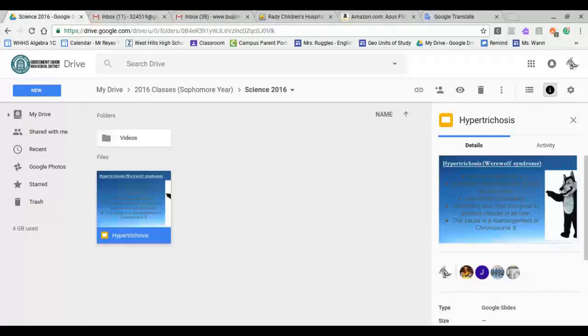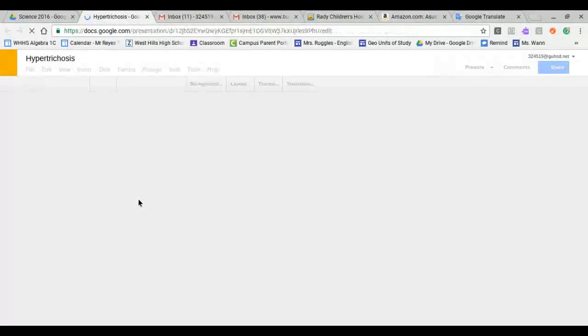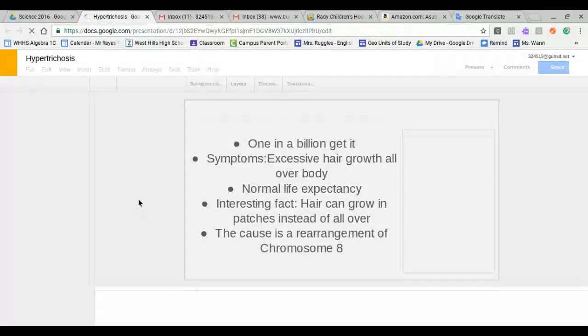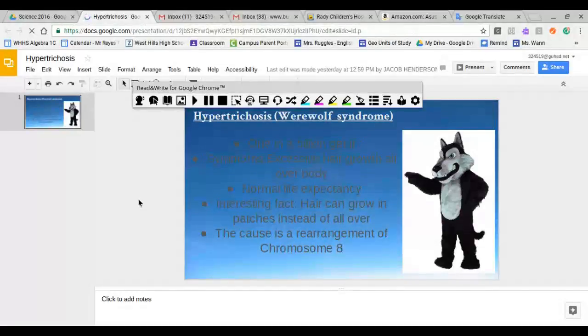So I'm going to go ahead and open my Google Slide. I'm going to let this load. Now that's loaded.